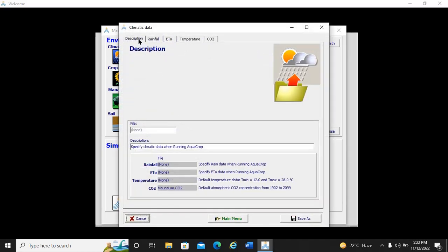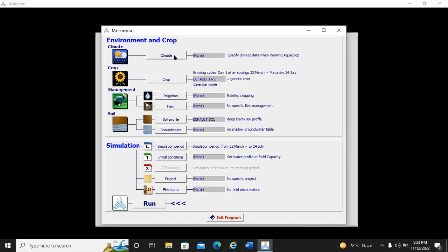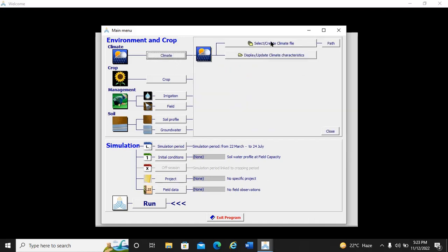In climate parameters you have a description, rainfall, ET0, temperature, and CO2. If you look down, it says 'specify climate data with running AquaCrop' — we have not created any file yet. Our task today is to create a rainfall file, ET0 file, temperature file, and CO2 file. We go back and select 'Create Climate File'.